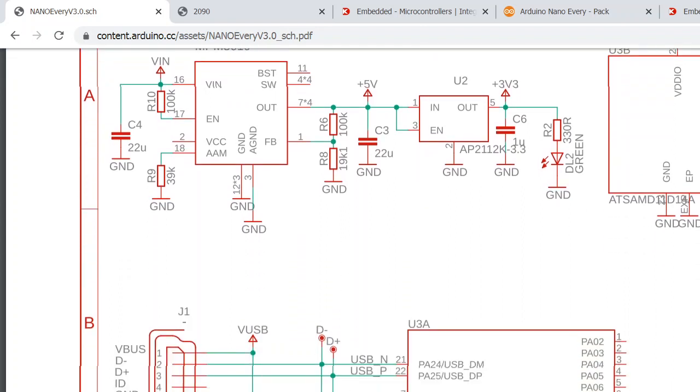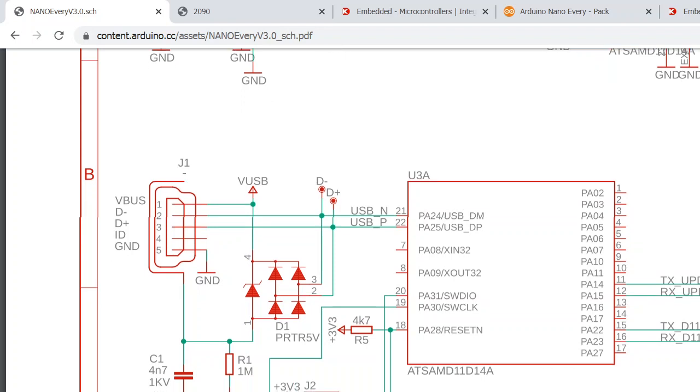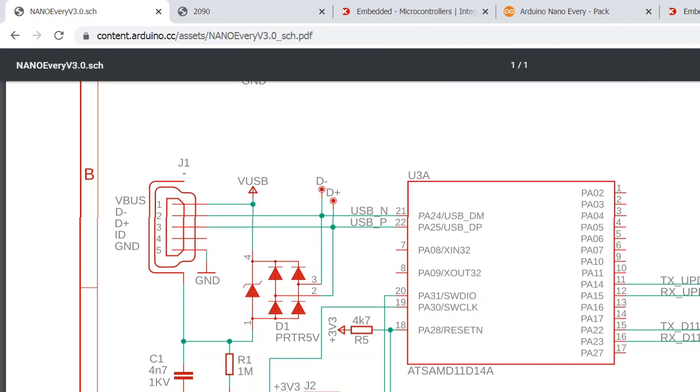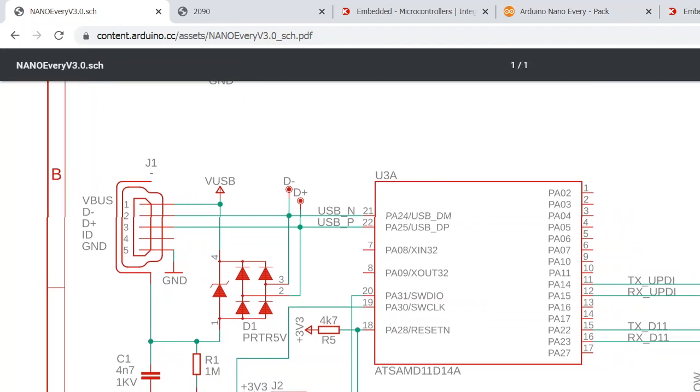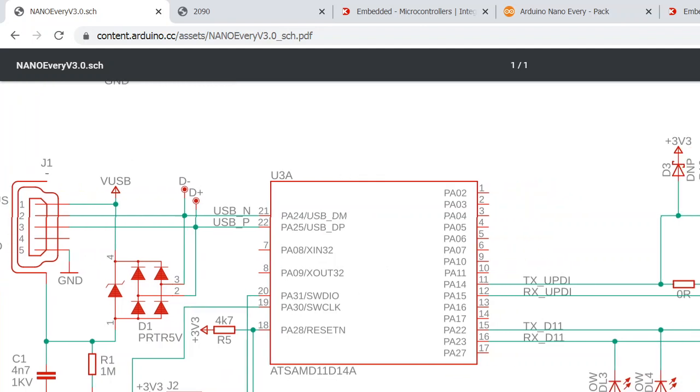The chip... we have this connector J2 here that you can use to program the bootloader in case you need to. And then...